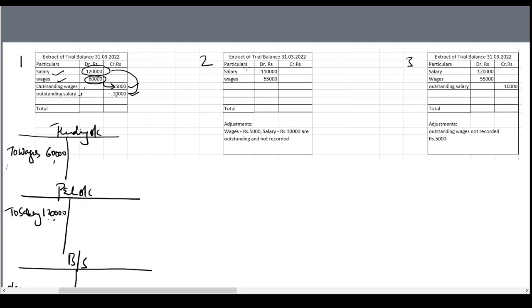Now for situation two: an extract of the trial balance shows salary 1,10,000 and wages 55,000. Outstanding salary and outstanding wages do not appear in the trial balance, meaning those ledgers have not been opened and entries have not been passed. So how do we deal with this situation where everything has not been recorded?